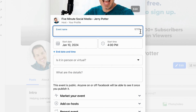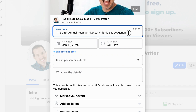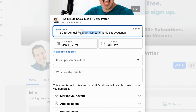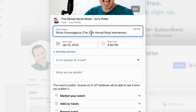Next up is the event name. You've got 100 characters, but long names are going to get cut off. So if your name is something like 'The 24th Annual Royal Anniversary Picnic Extravaganza,' just know that the last part may get cut off, and people may only see the first few words in a preview. So you might want to lead with the most important and distinctive words — for example, 'Picnic Extravaganza' first — because only the first few words are going to show in some views, especially on mobile devices.